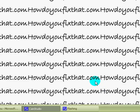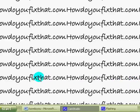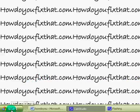Hello, this is Adam from HowDoYouFixThat.com, and today I'm going to show you how to expand your virtual memory.